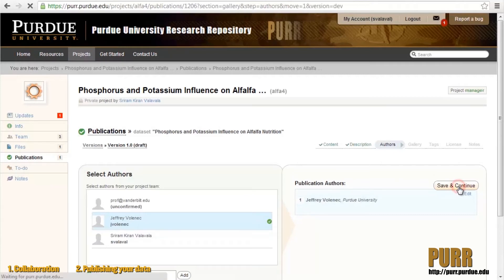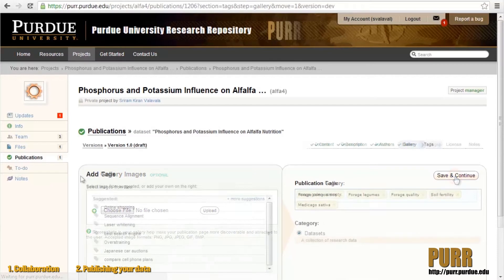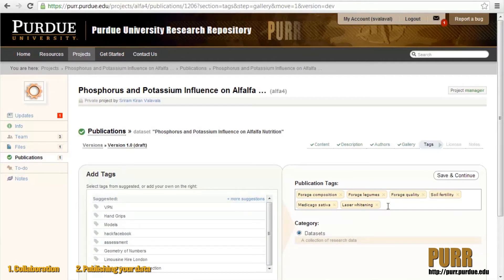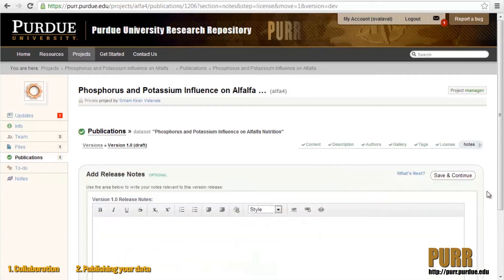You can also change the order of the authors. Next, you can add an optional gallery image and a subject tag. There's a list of available tags that will auto-complete as you begin to type them in, or you can add your own unique tag. Then select a license agreement that spells out the terms for people who download and reuse your data. Lastly, add any notes to further describe your dataset.